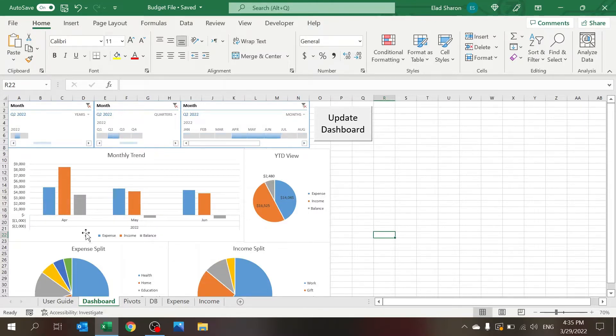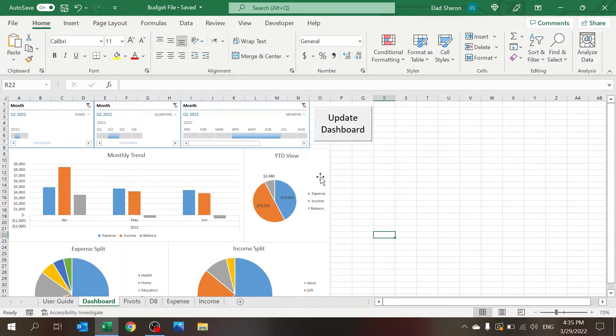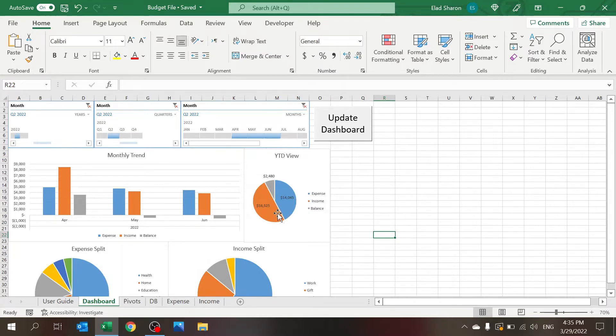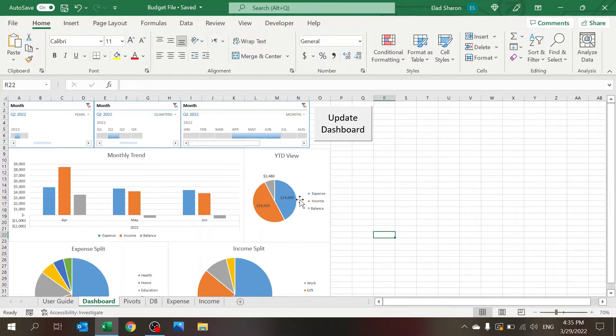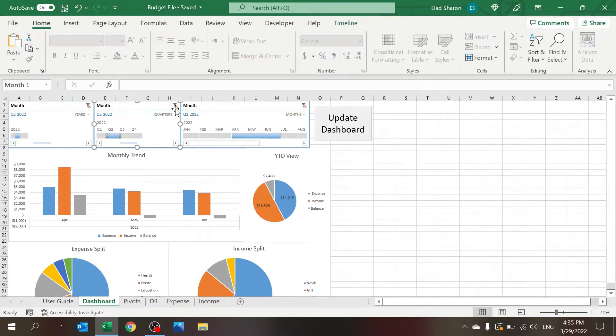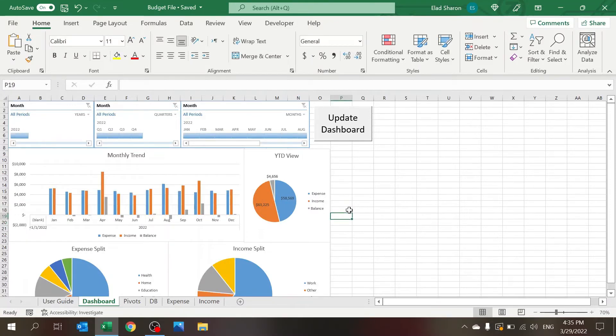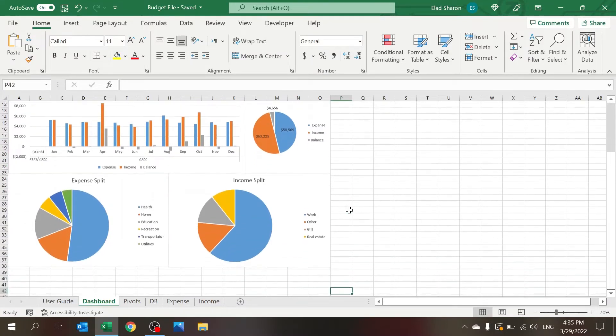And also on the year to date, you see this nice pie chart that shows you basically which part is bigger and what is the balance. The year to date on the bottom part of the dashboard are two pie charts showing you the expense split and income split based on categories.